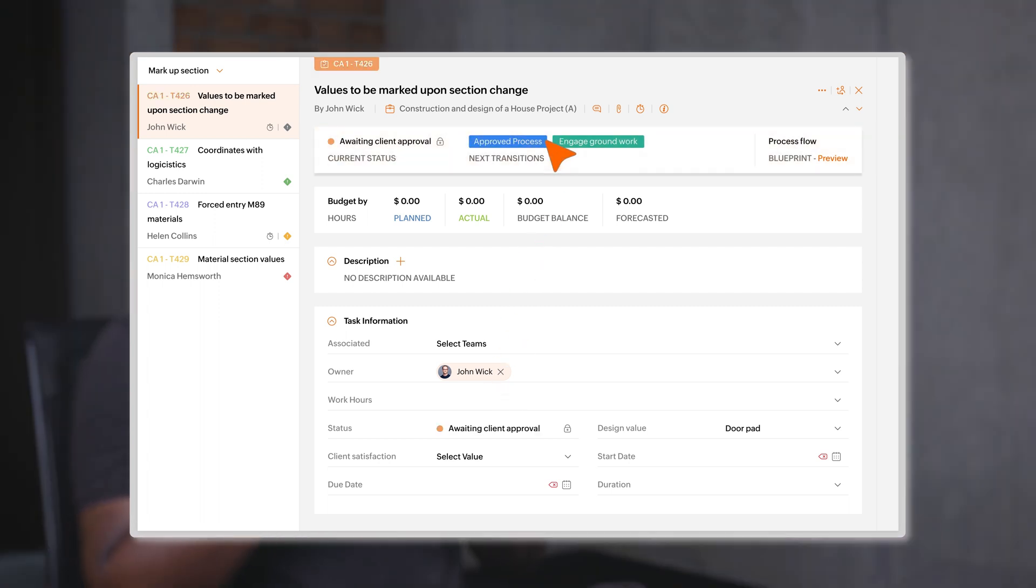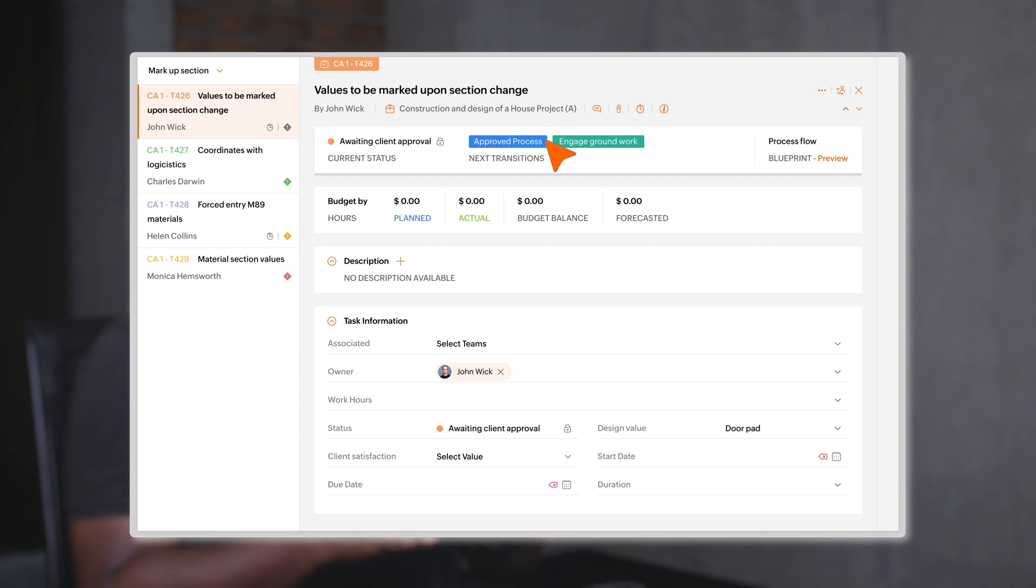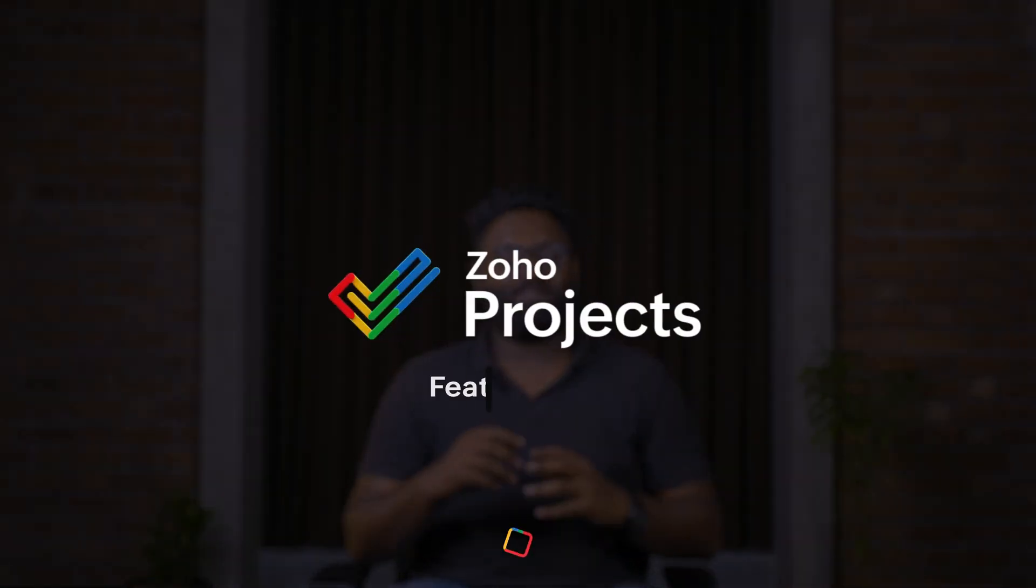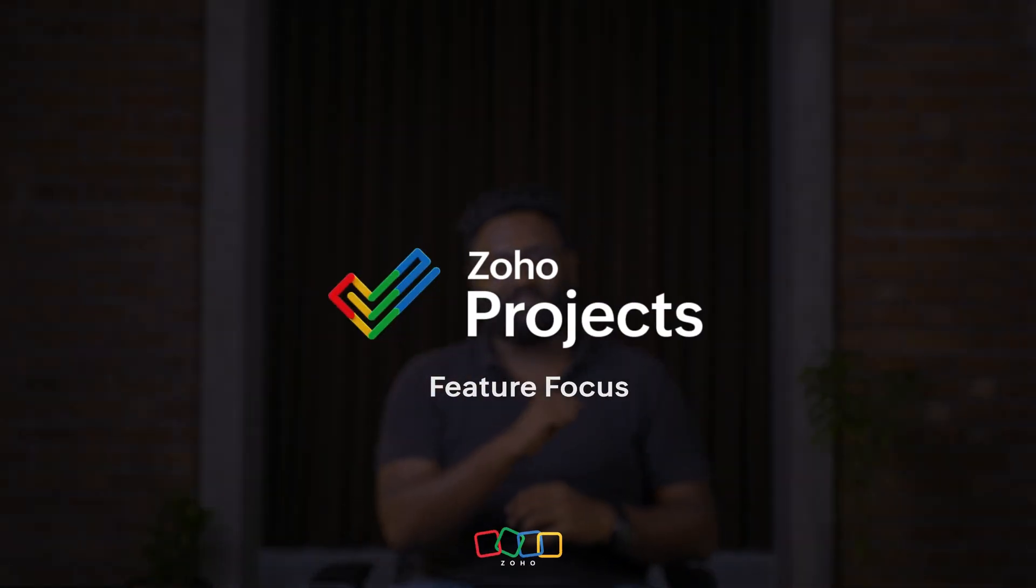You can also automate email alerts or push notifications to your preferred third-party applications so the right people are always informed. Hope you found this video on blueprints in Zoho Projects useful. If you have any queries, please mention them in the comment section below and stay tuned for more such tips on Feature Focus.